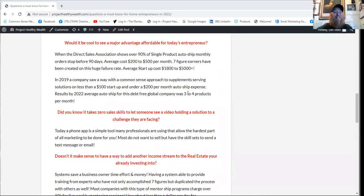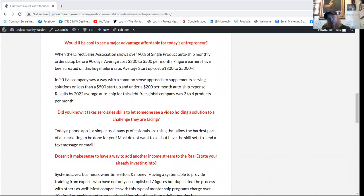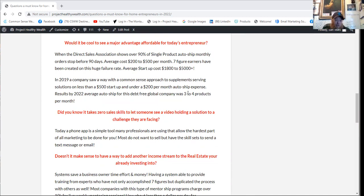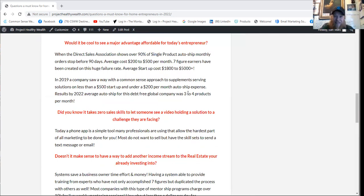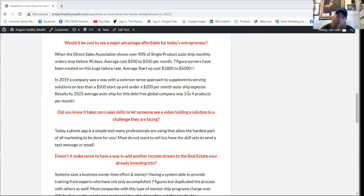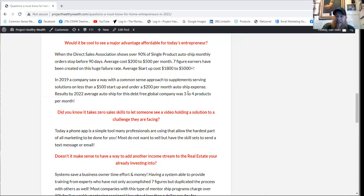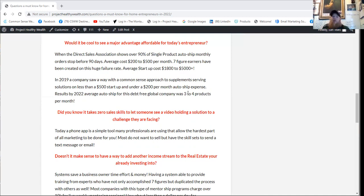Did you know it takes zero sales skills to let someone see a video holding a solution to a challenge that they're facing? Today, a phone app is a simple tool many professionals are using. They'll allow the hardest part of all marketing to be done for you. Most don't want to sell, but they do have the skill sets to send a text message or an email that has a video that shows a solution to a problem that a person's facing. They can watch a video that shows how people are doing that today who had zero experience and are successful.